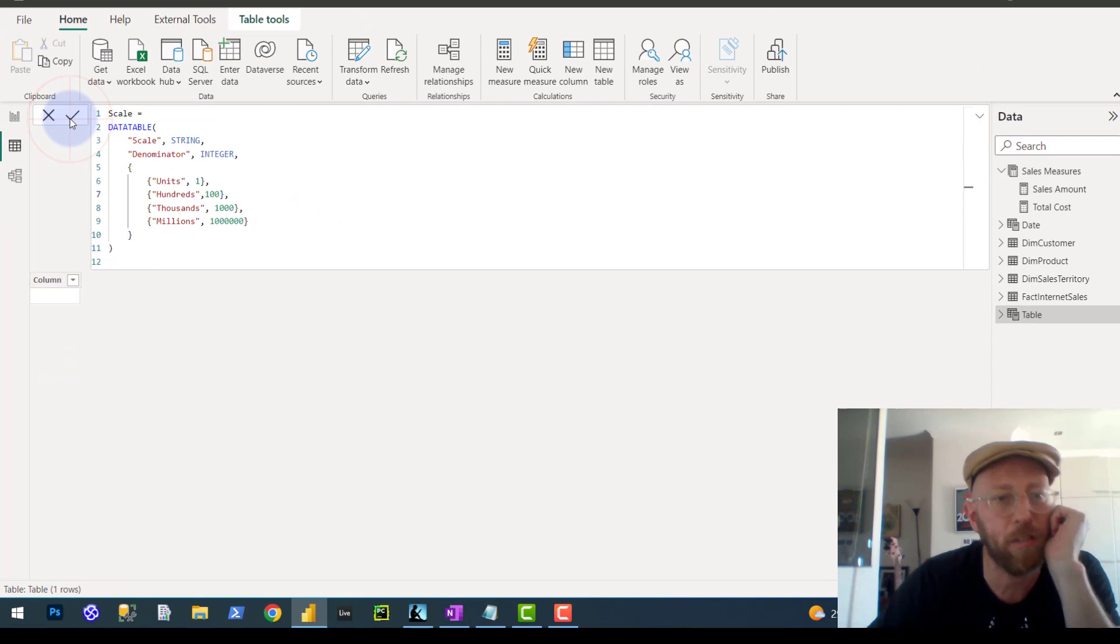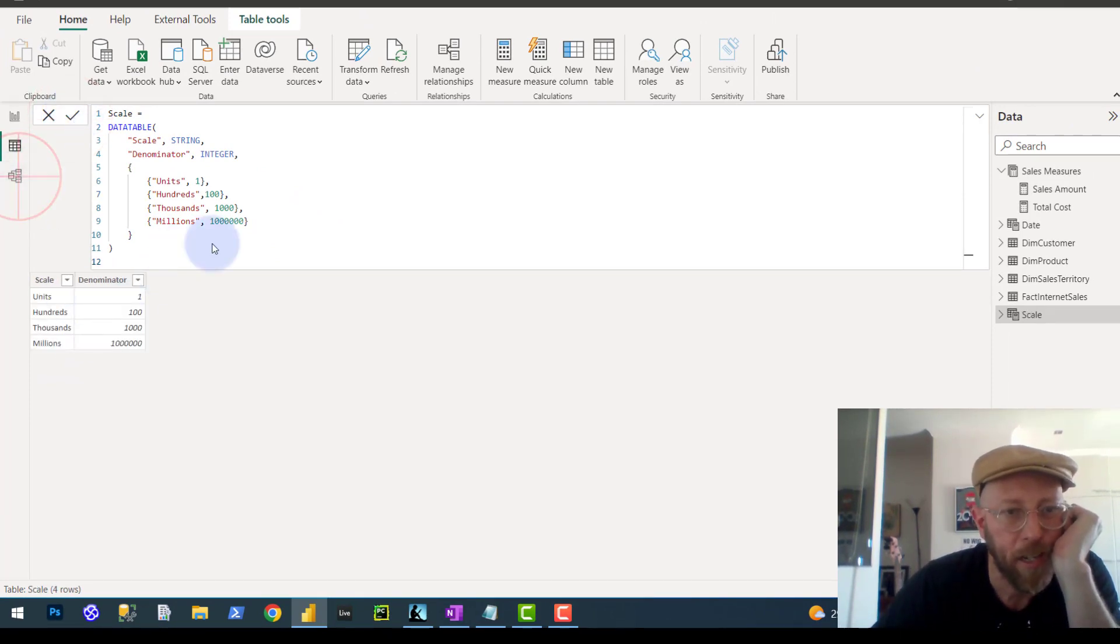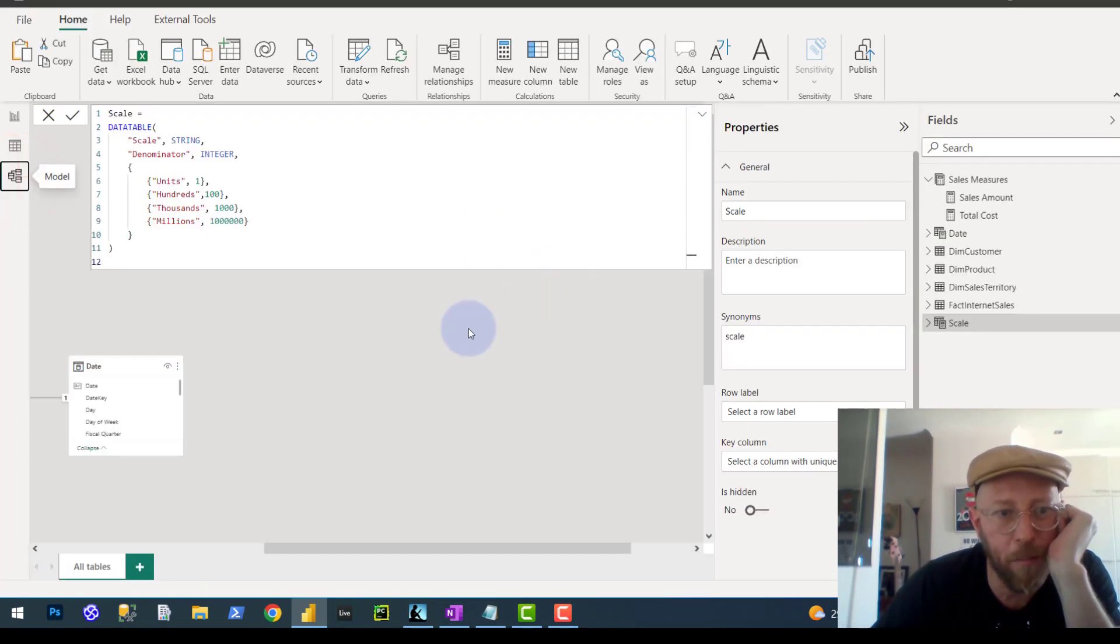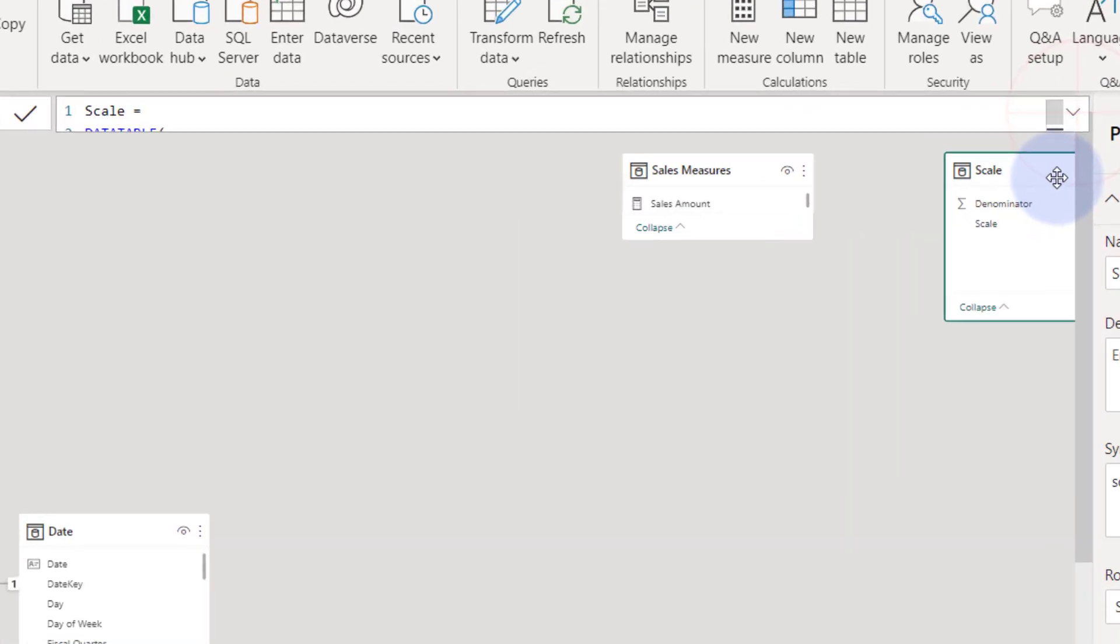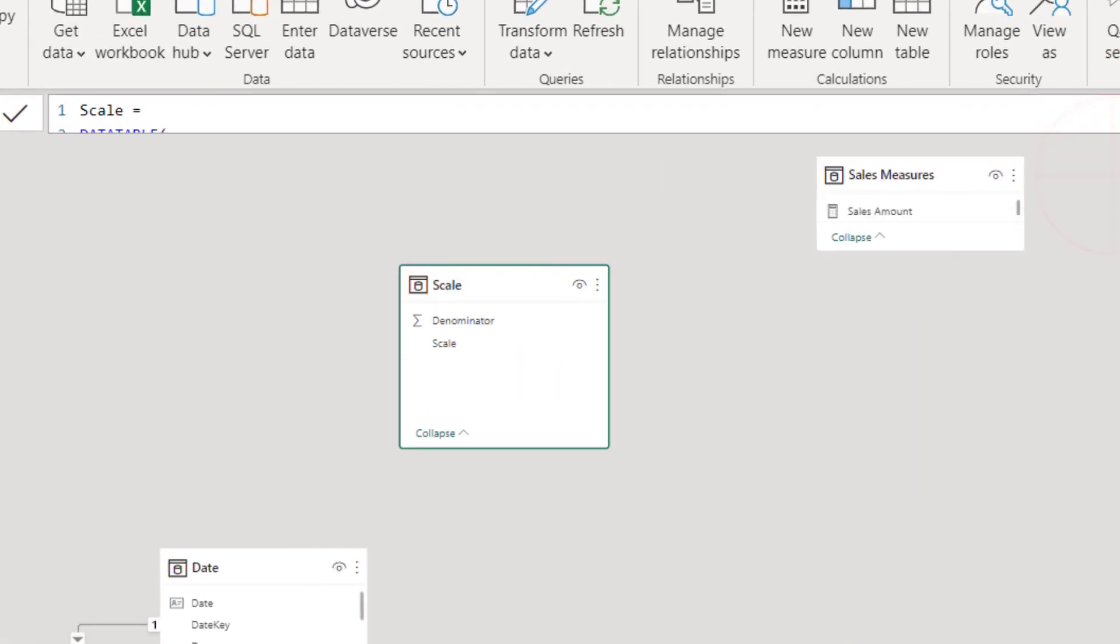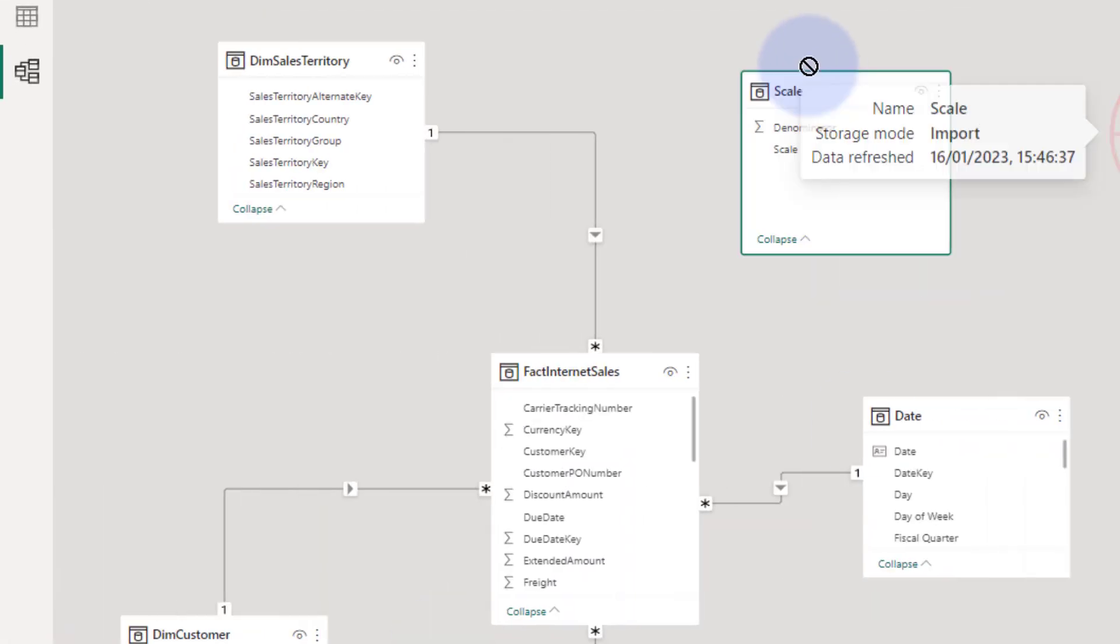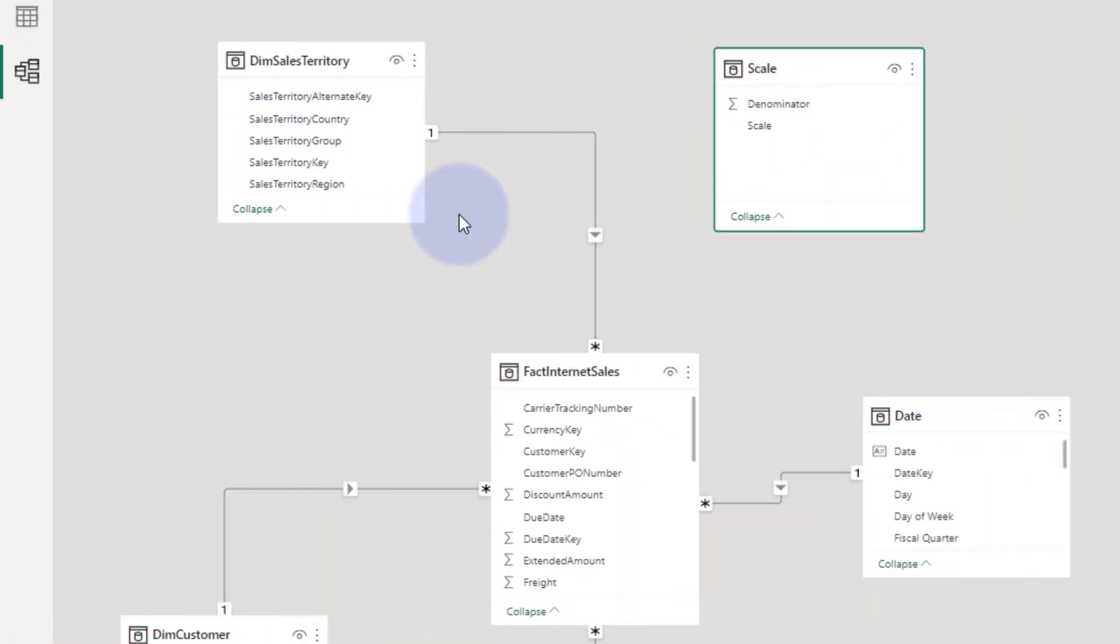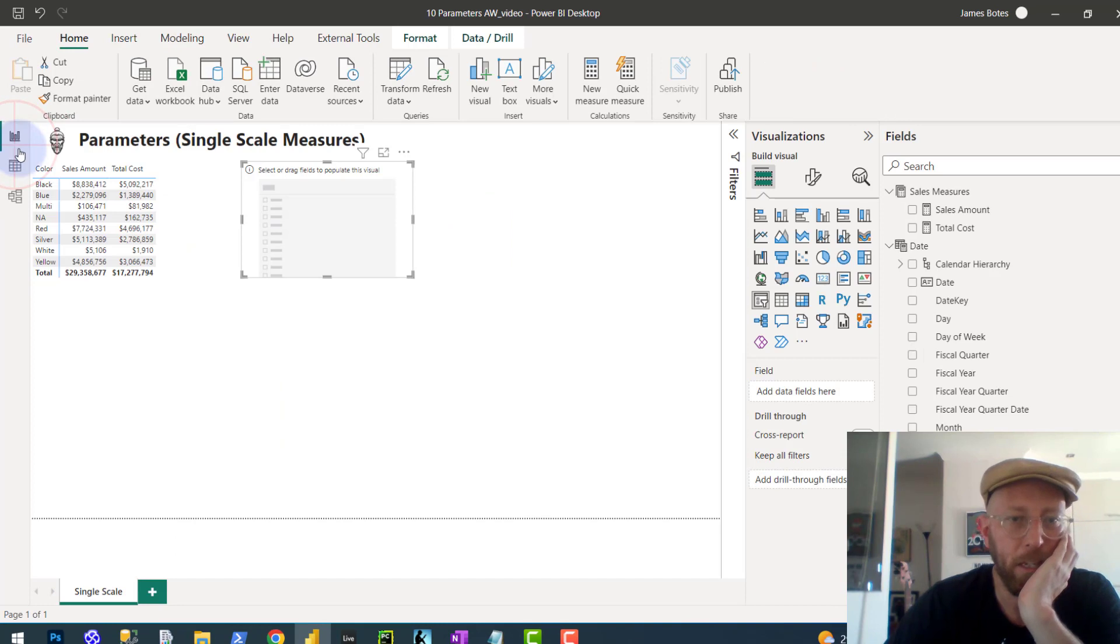Once we have that, we have a basic little table. You can see it looks like that. And in our data model, we're not going to let this table, we're not going to connect this table to anything. See, it's loose, and it's independent of the actual data model, or the star schema.